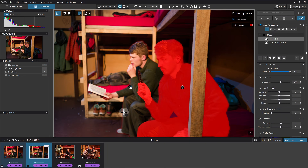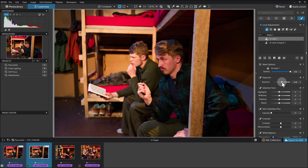That's step one. One of the big things I want to do here is just raise the exposure on this guy a little bit, so he looks more evenly exposed to the other person. We'll go somewhere around there.